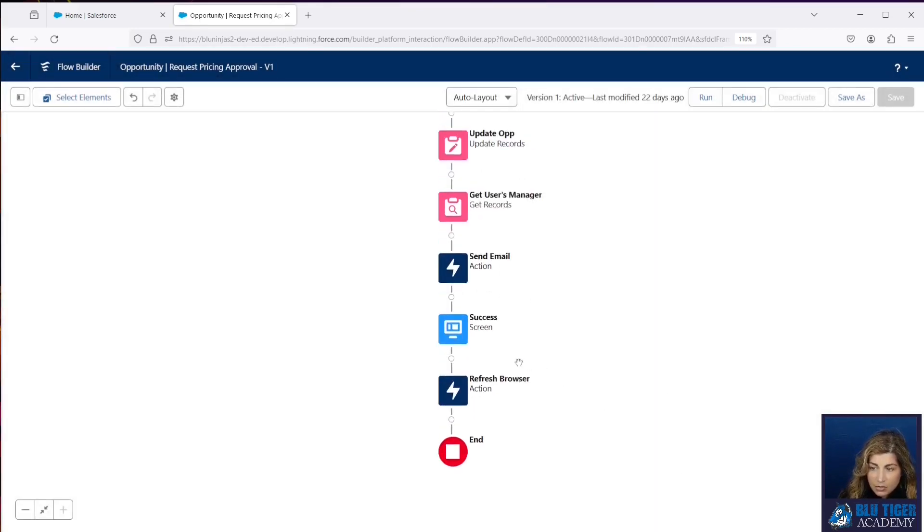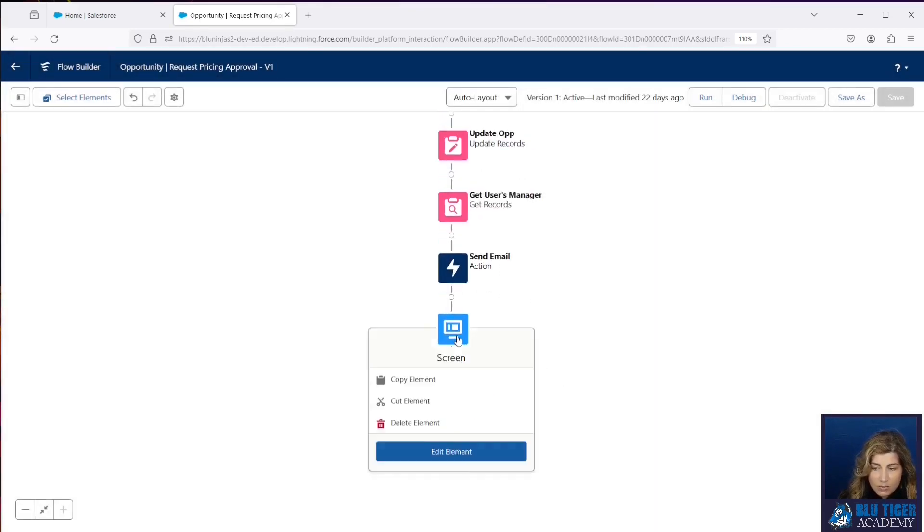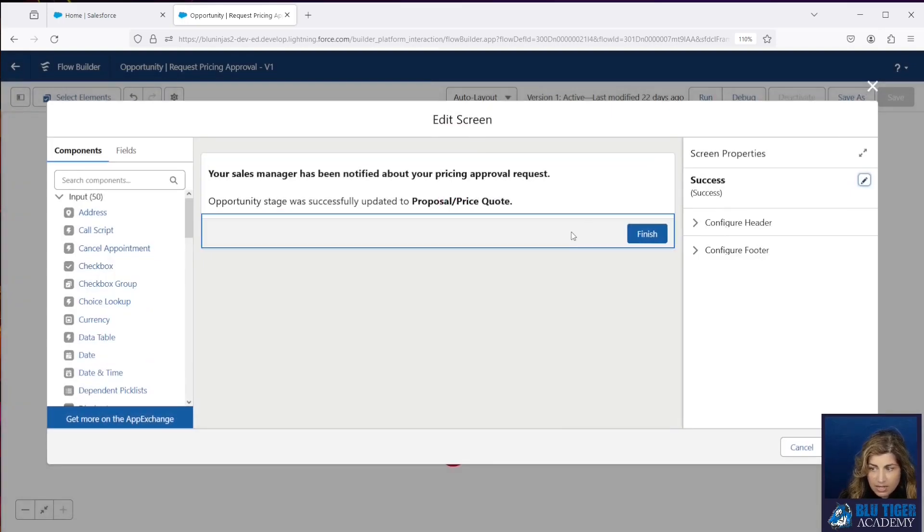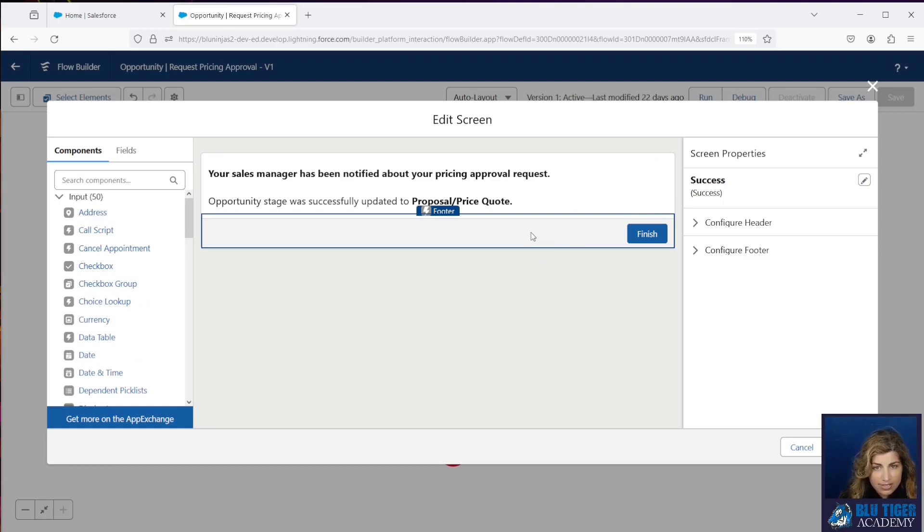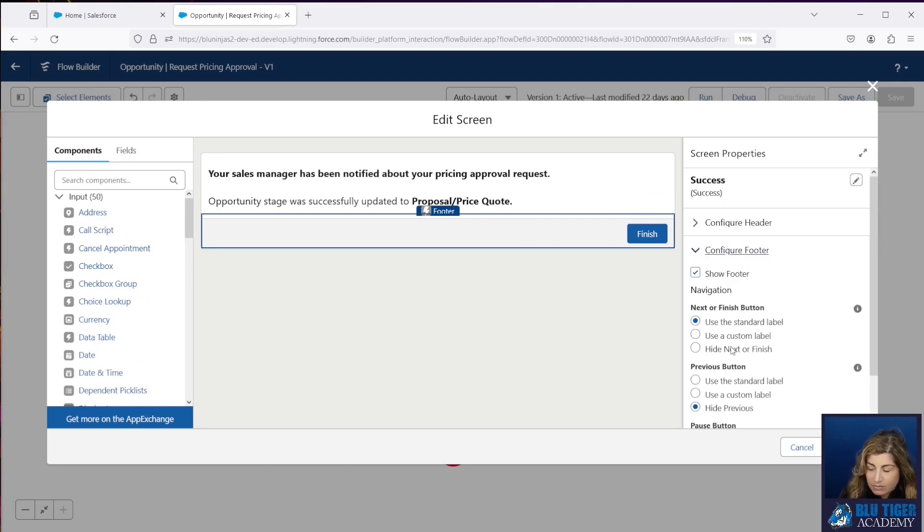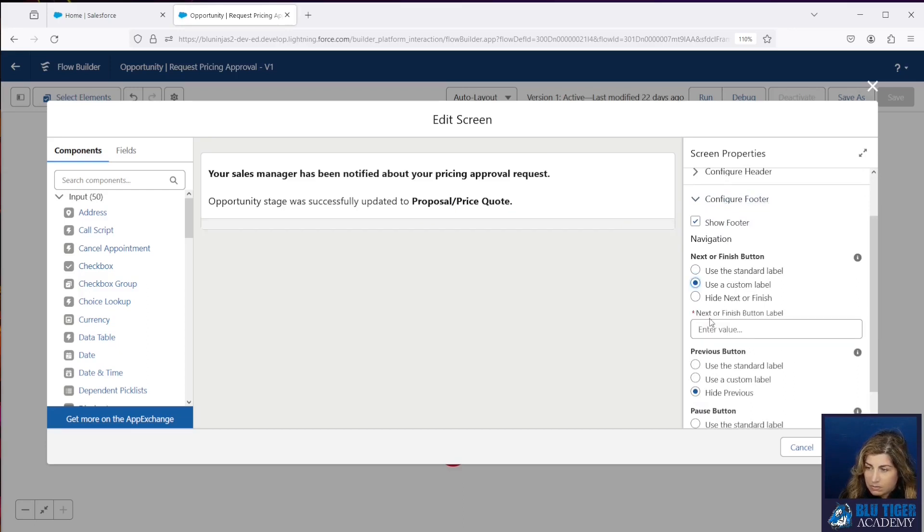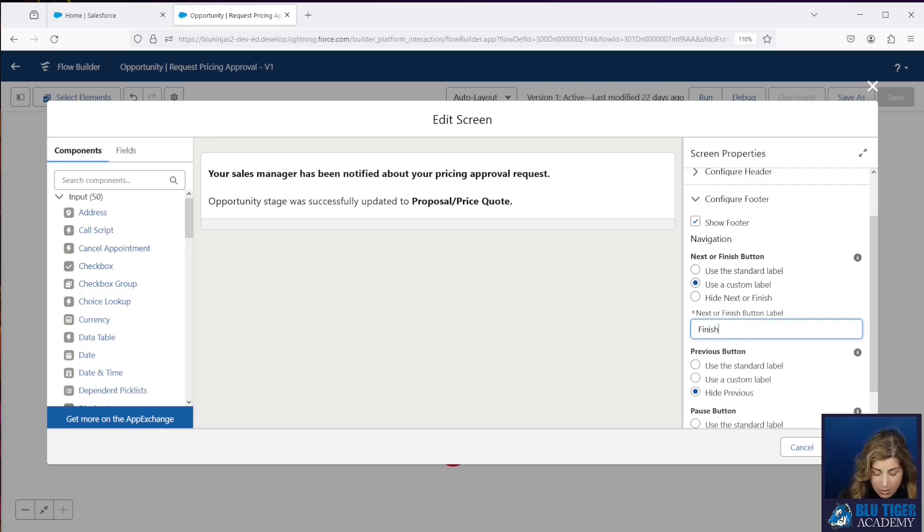And then you may want to come to your last success screen and change the name of the button here because it's going to no longer say Finish. Since that's not the last thing in the flow anymore, it's going to say Next. So you can make it say Finish or go to Opportunity, whatever you want.